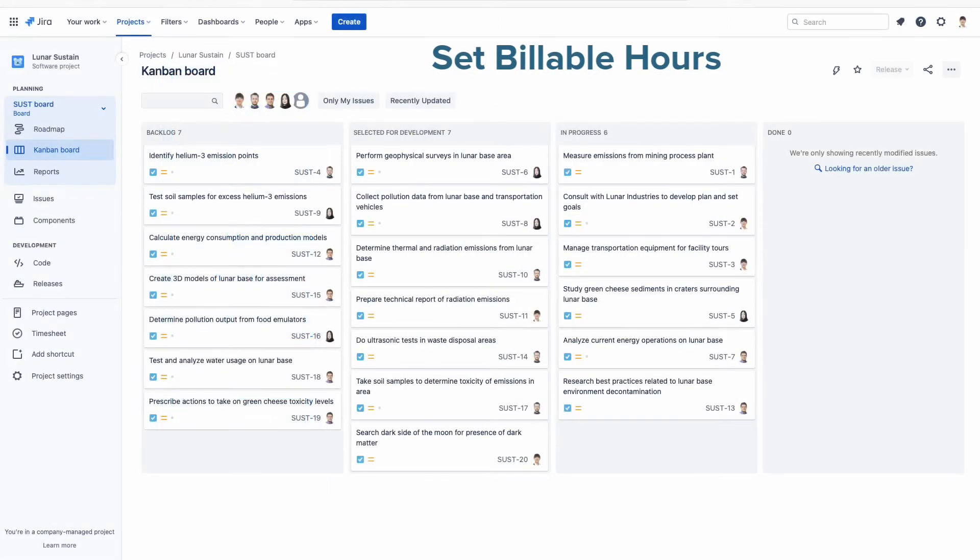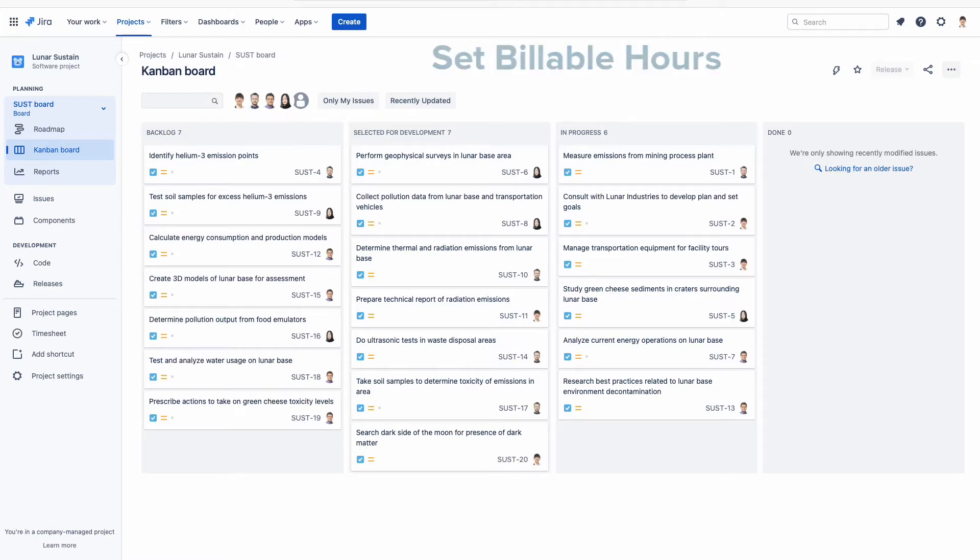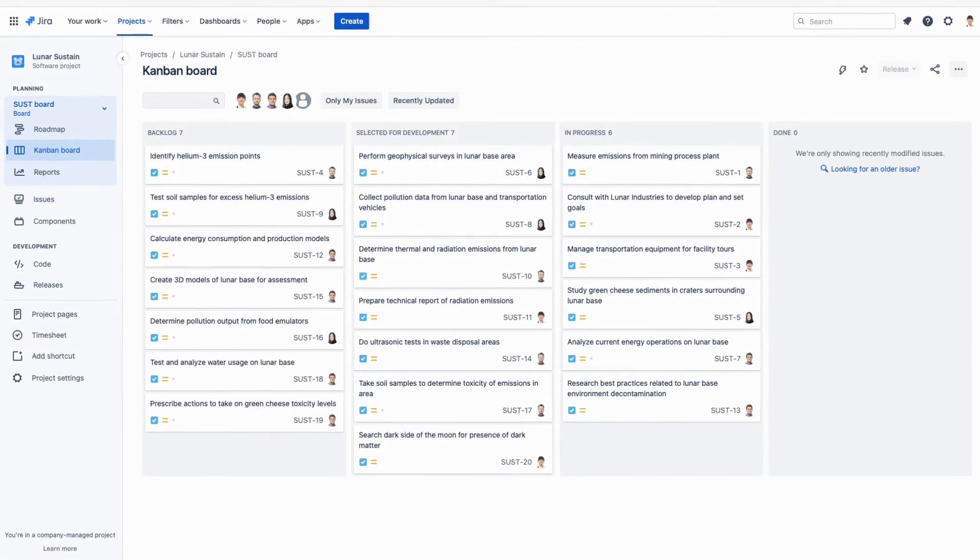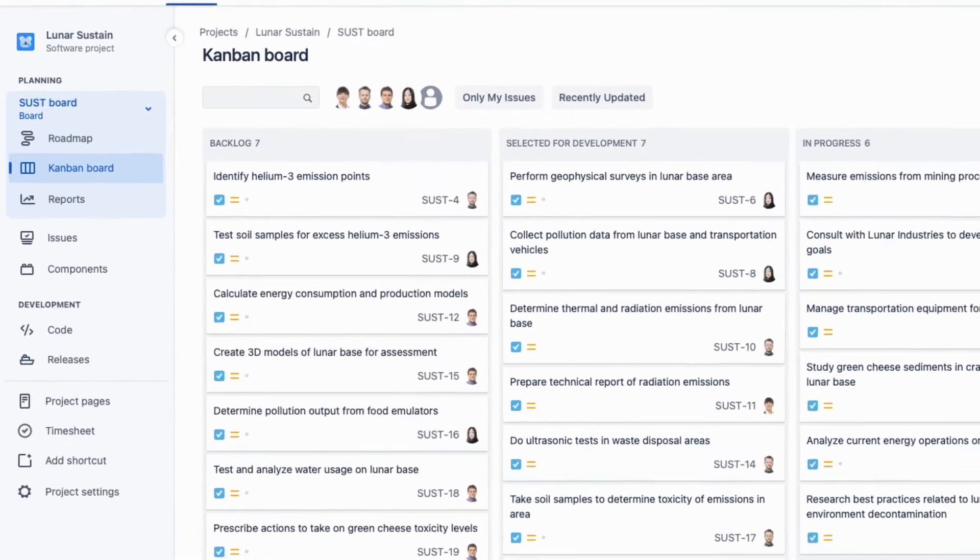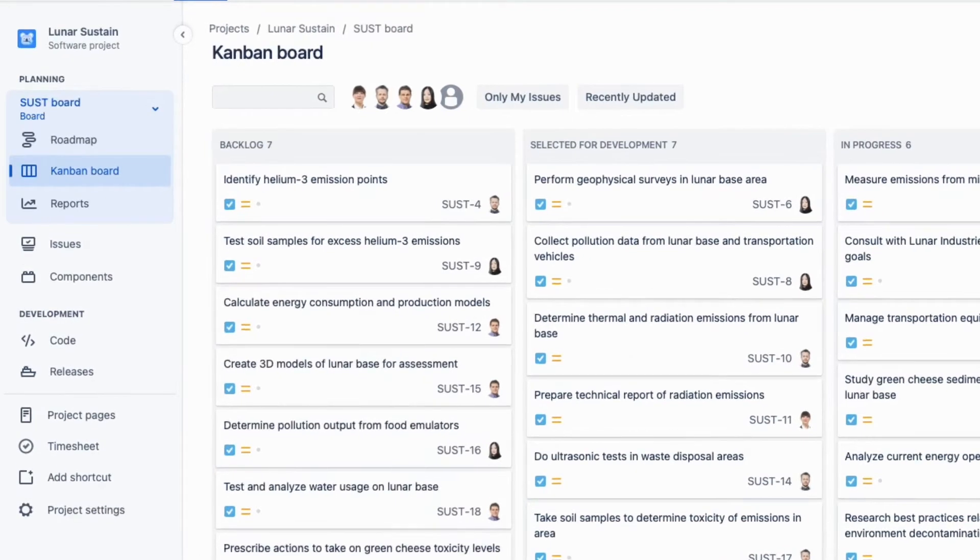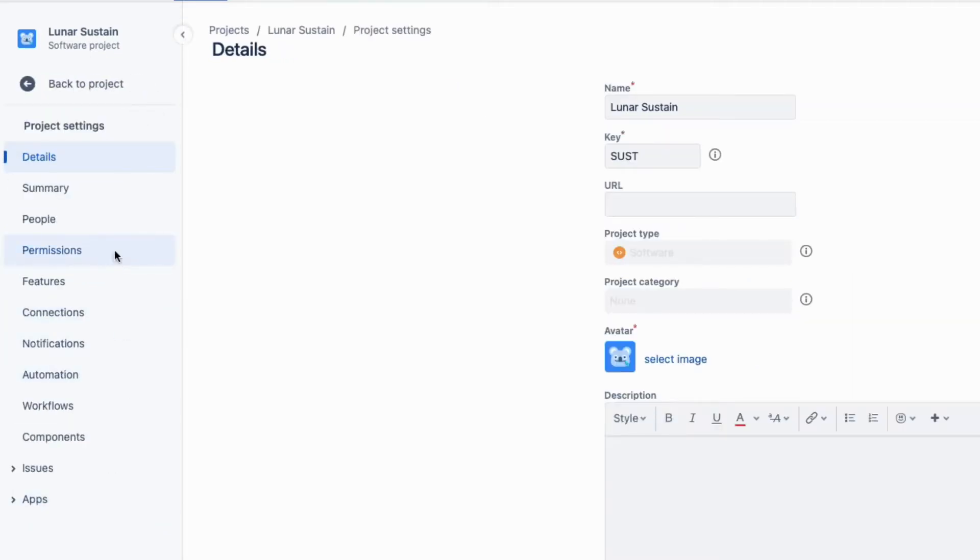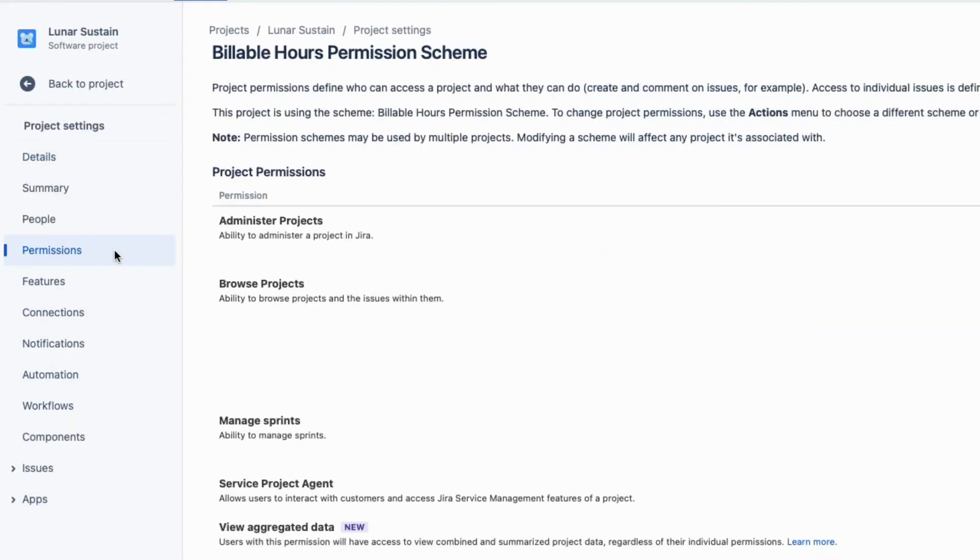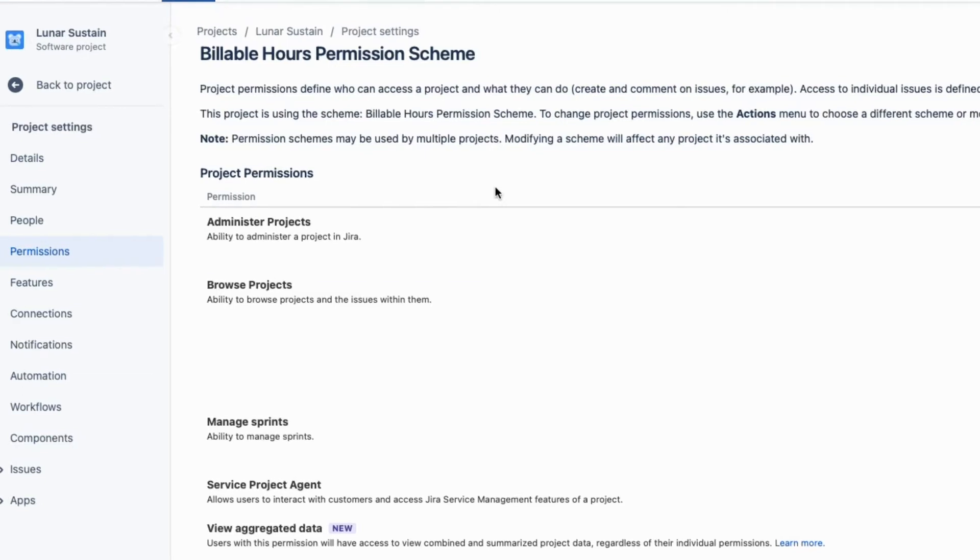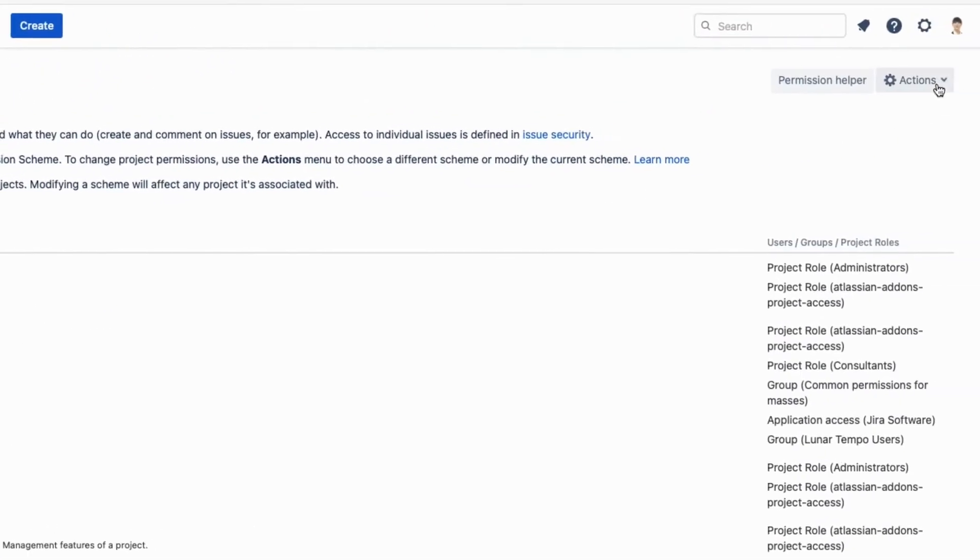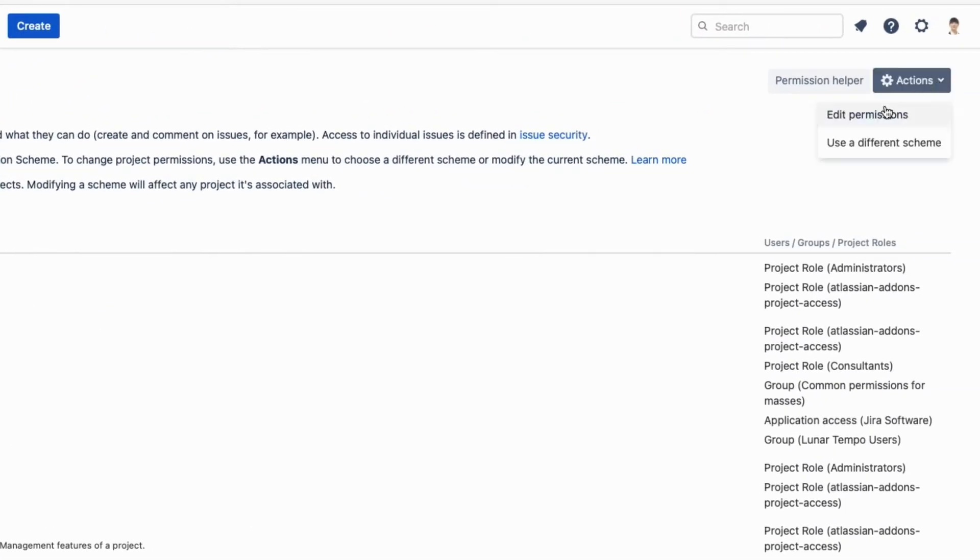So, first things first, my team of consultants and I need to have the Set Billable Hours permission for this project. I'm the project manager, but also have Jira Administrator permissions. So to grant this permission, I go to my Project Settings, and Permissions, and open this Billable Hours permission scheme, and then edit its permissions.